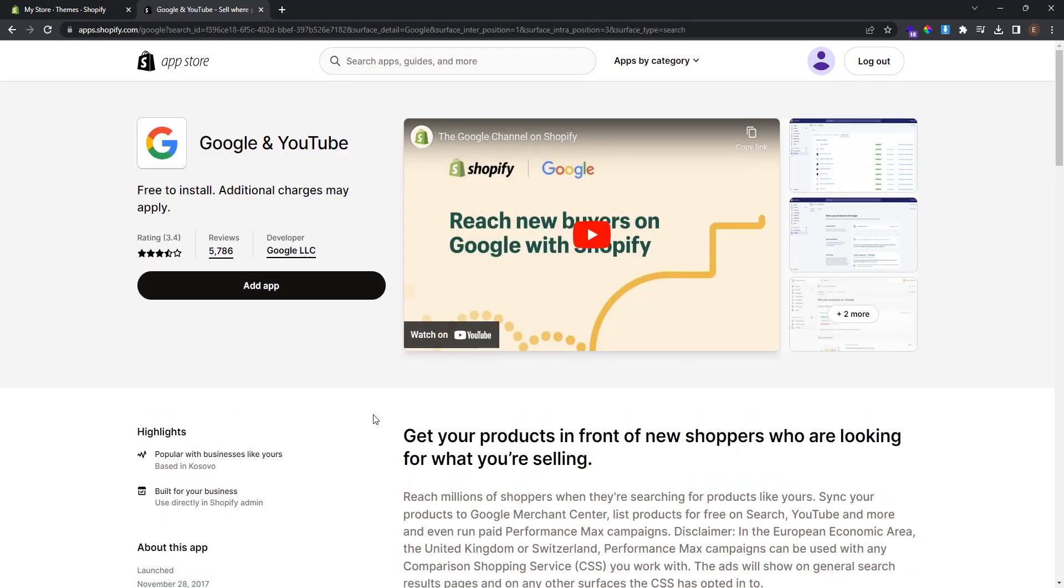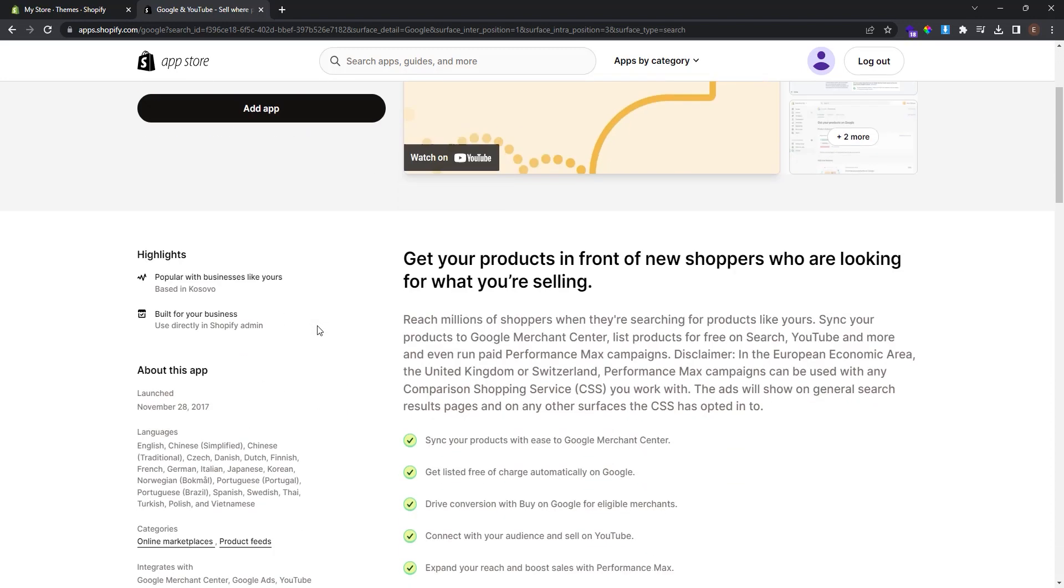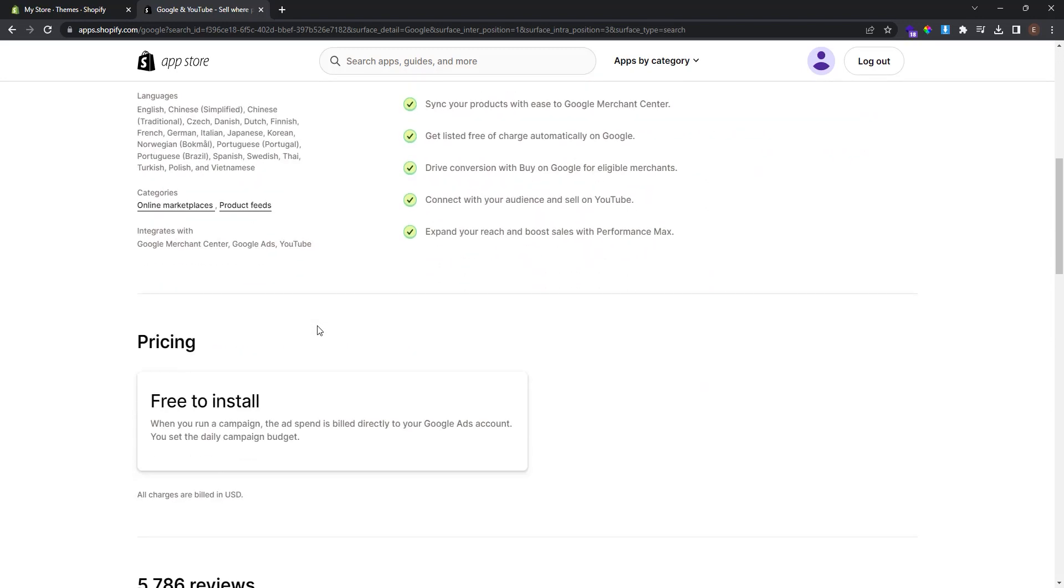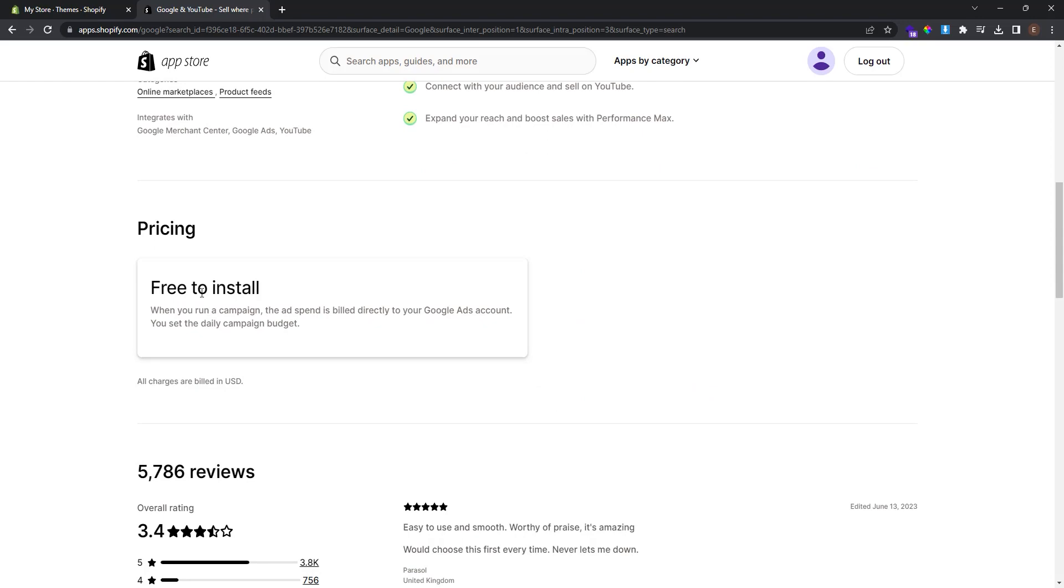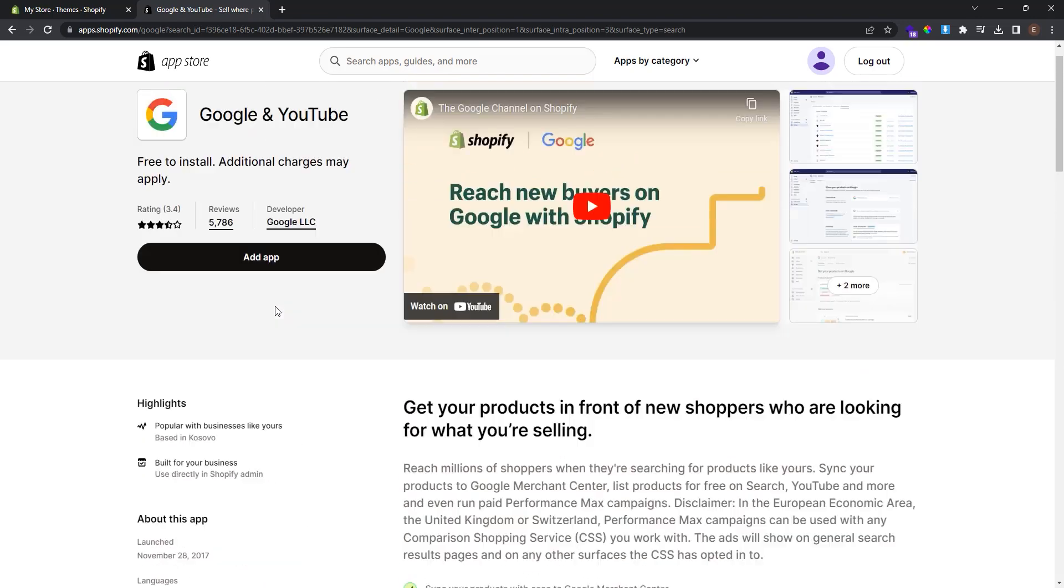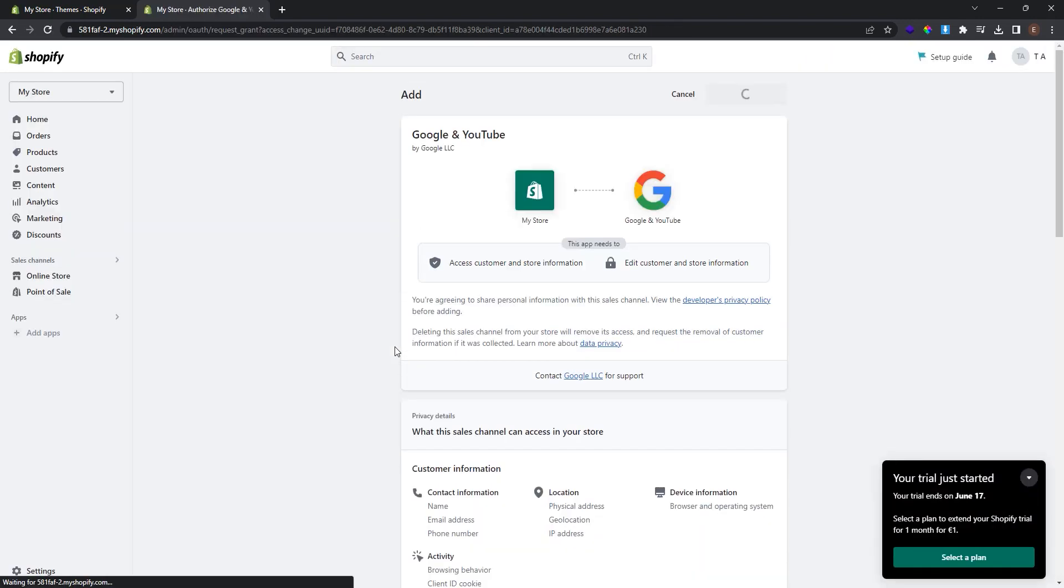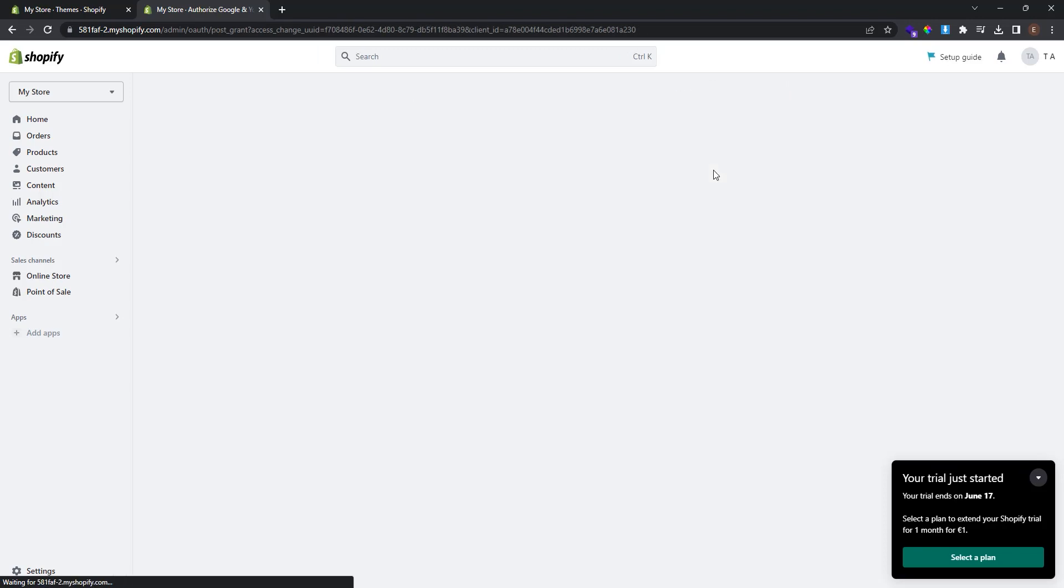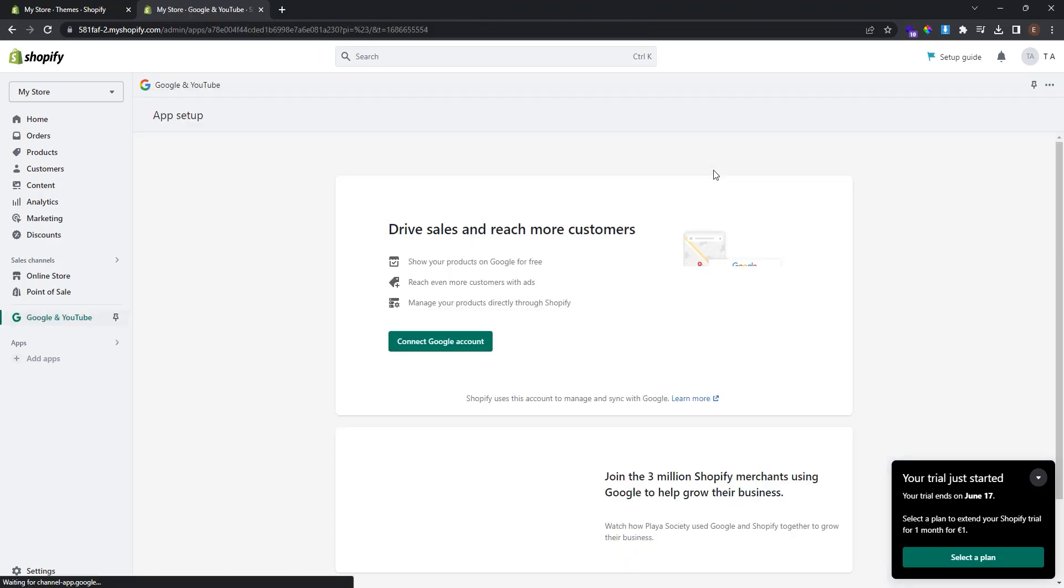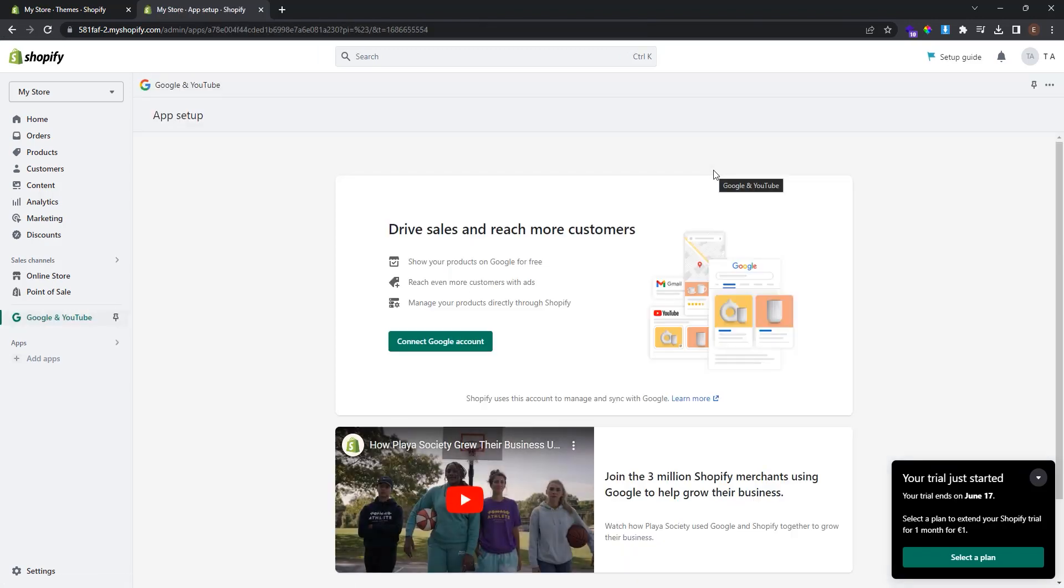This is the app that we are going to install and it's by Google LLC. You can scroll down and see that this is free to install. Click add app. And now give the authorization to install this app.